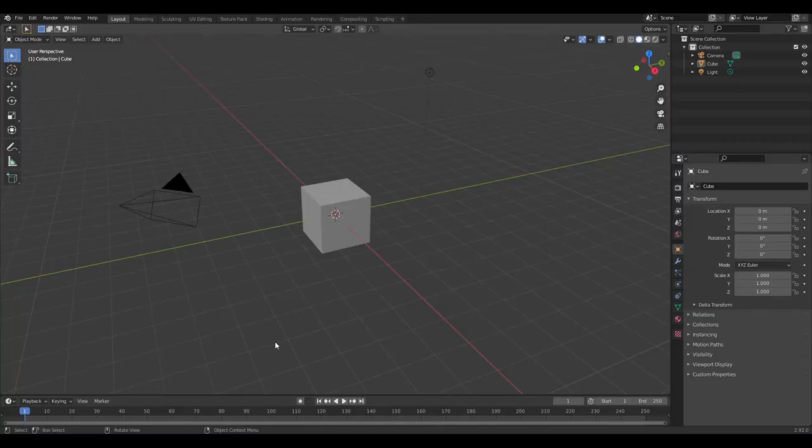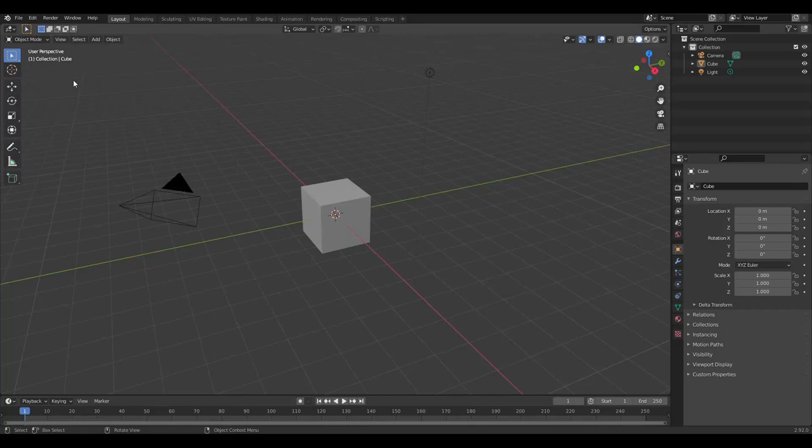Firstly, the UI. This big open window here is what we call the 3D viewport. It's probably where you'll spend 95% of your time as it is where you build your scene.